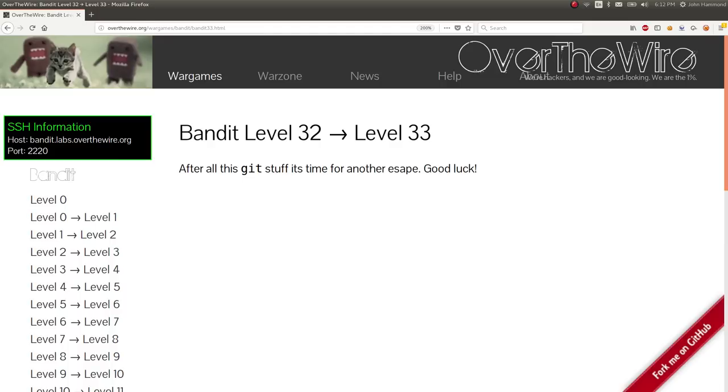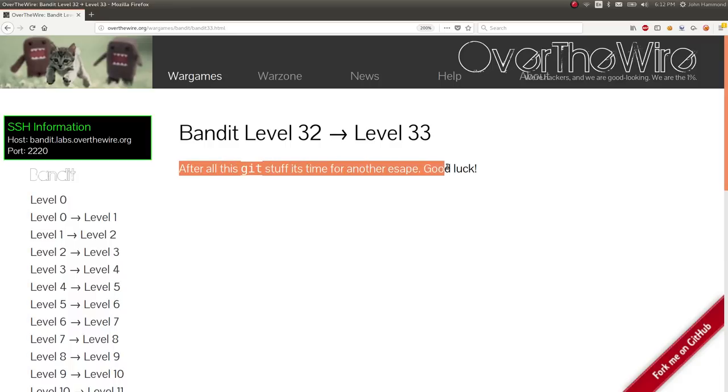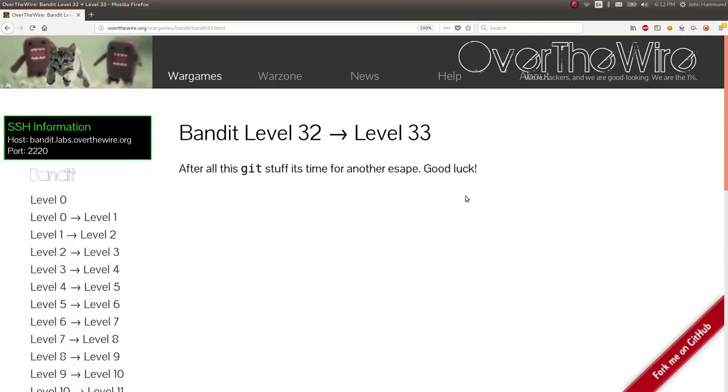What's up guys? Welcome back in the YouTube video looking at Bandit level 32 from the new challenges of the Overwire Wargame site. So this prompt here is, after all this git stuff, it's time for another escape. Good luck.